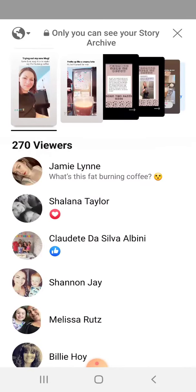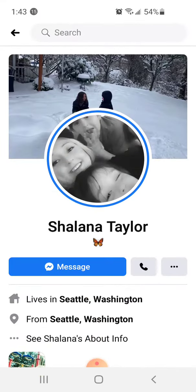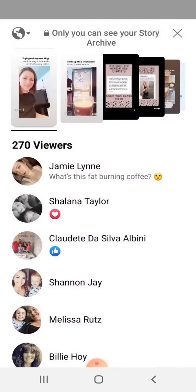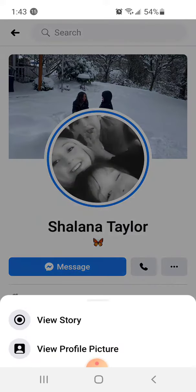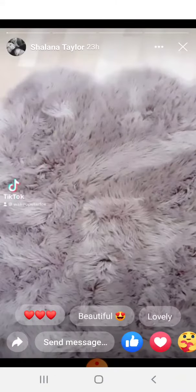I want to engage with them because they're checking out my content. So Jamie, I had already personal messaged her, so I'll go to the next person. When you click on their circle, it's going to take you to their profile. And when they have a blue ring around their circle, it means they actually have an active story. So I'm going to view it.